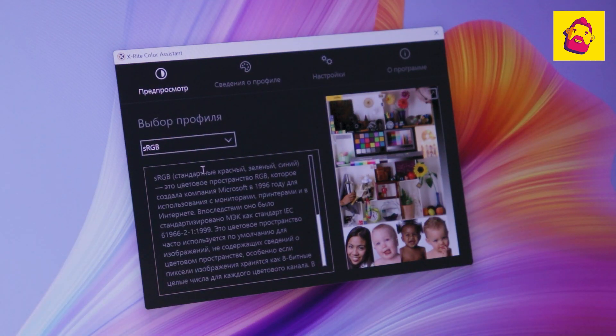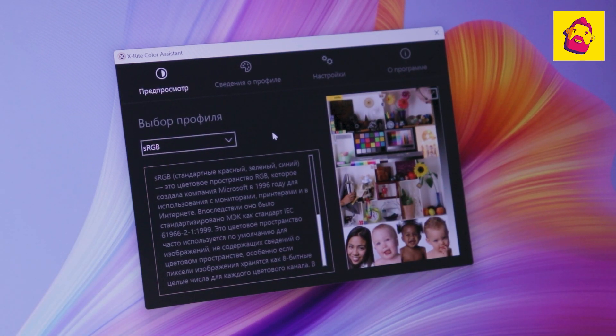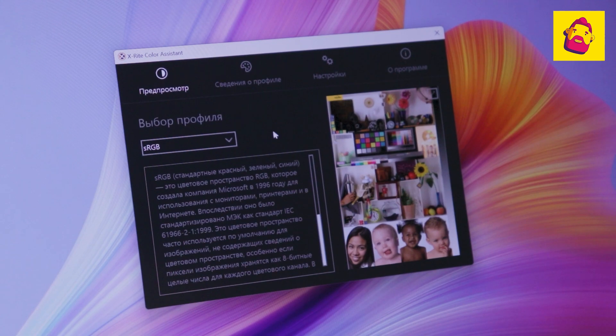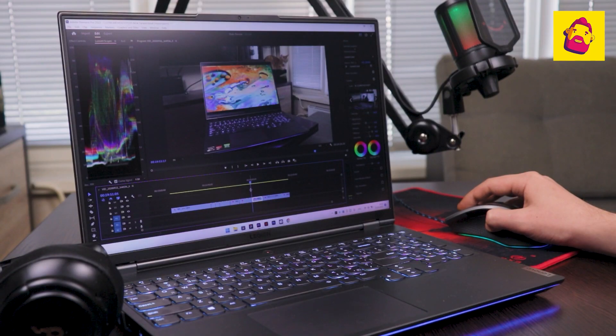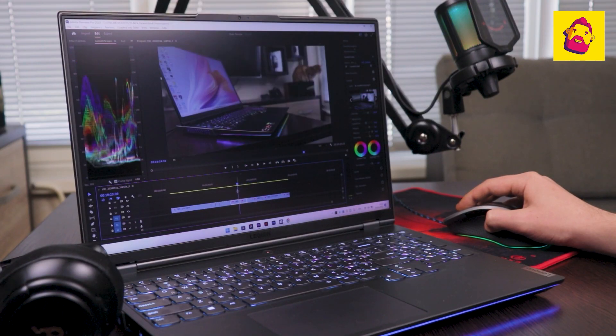Do not be afraid that the brightness has dropped. So be it. In this mode, the colors are as accurate as possible.